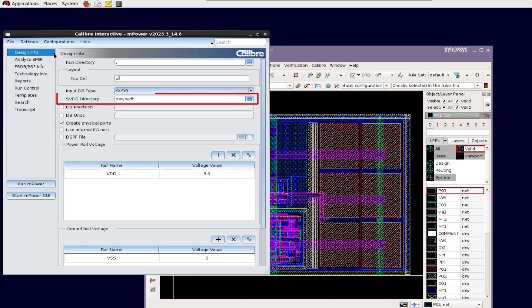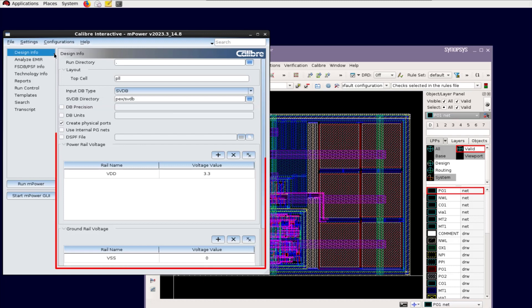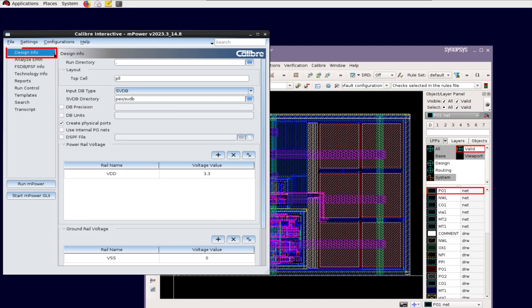First, specify Calibre LVS SVDB path and the names of your power and ground rails and voltage value on the design info page.